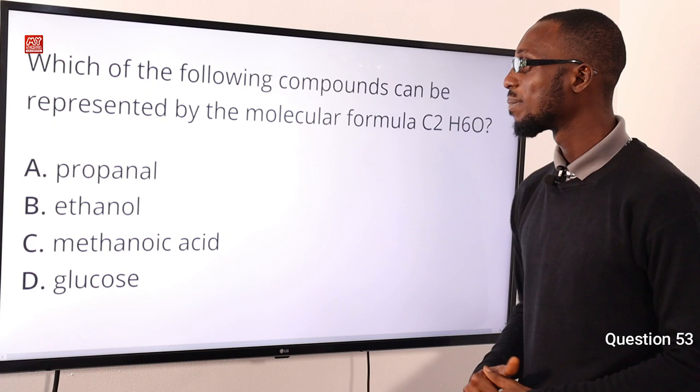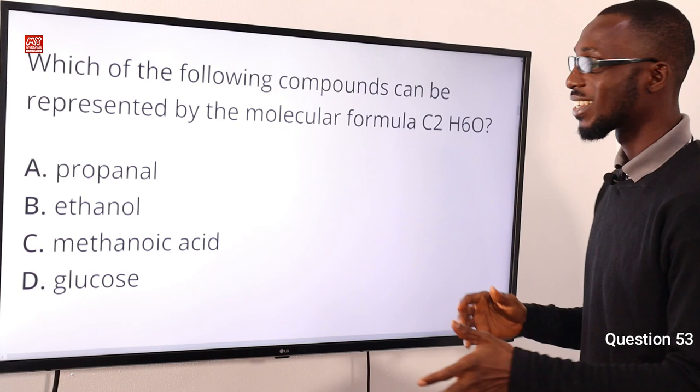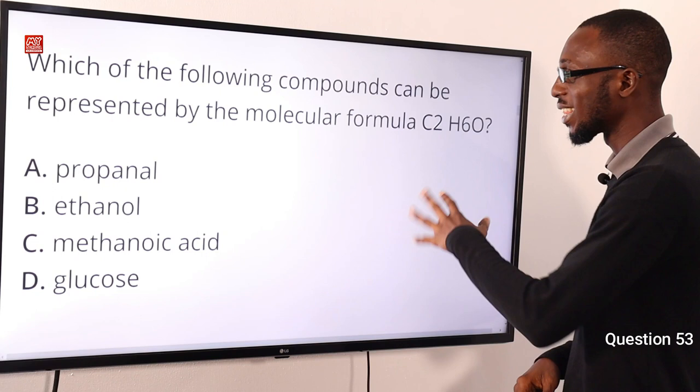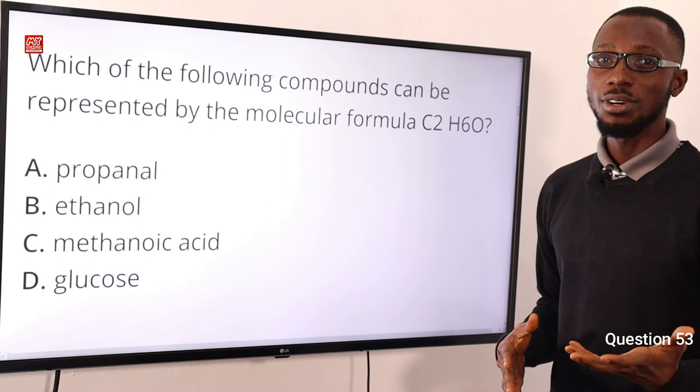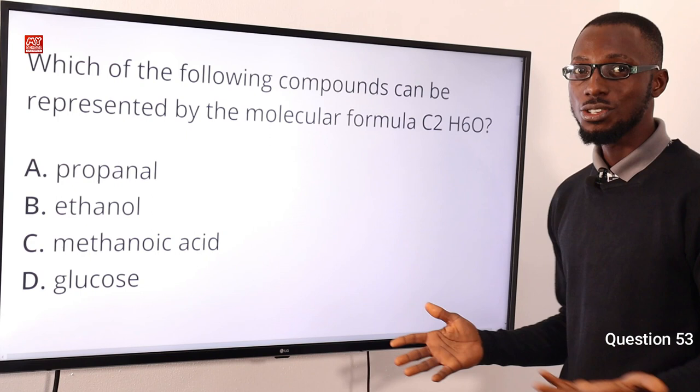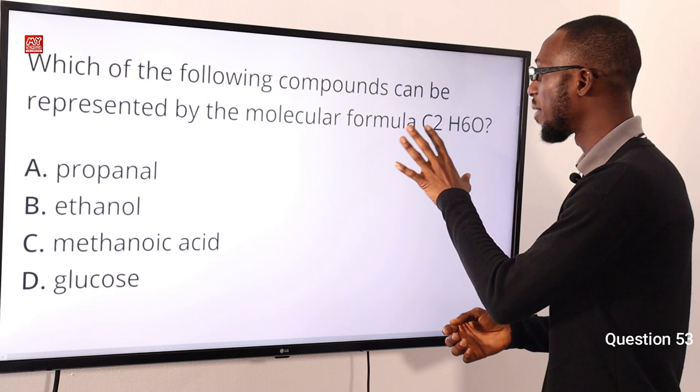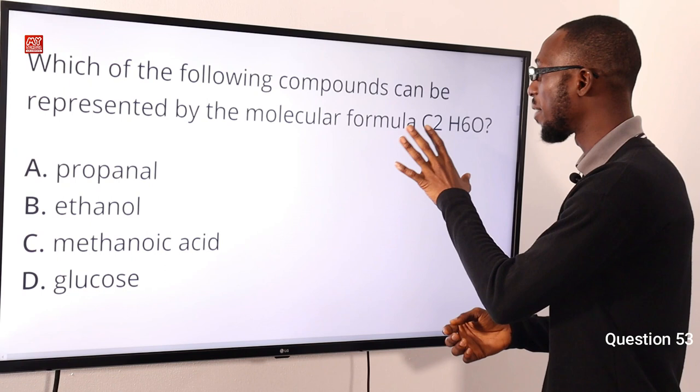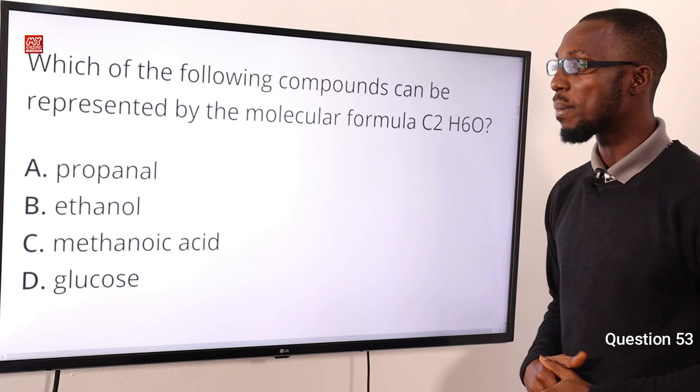Question 53: Which of the following compounds can be represented by the molecular formula C₂H₆O? This is ethanol. It can be written as C₂H₅OH, or structurally as CH₃CH₂OH. This molecular formula belongs to the alcohol family. The correct option is option B for ethanol.